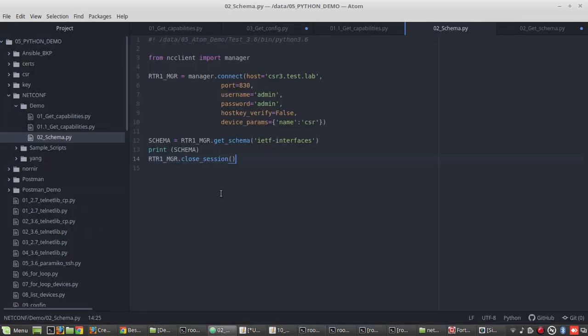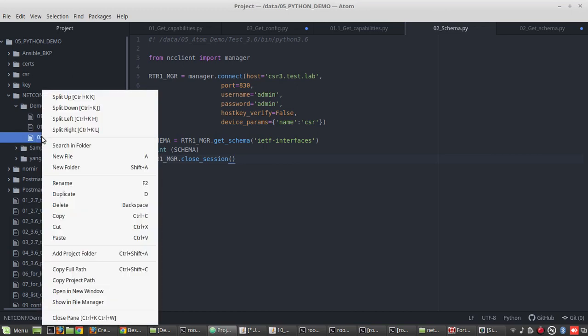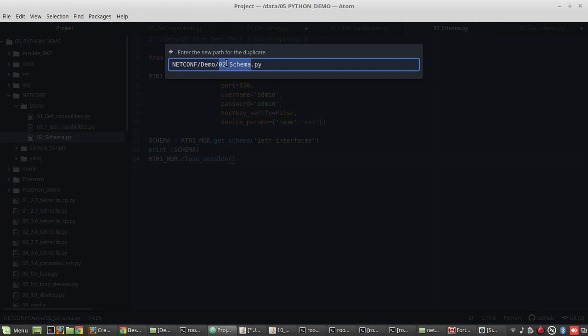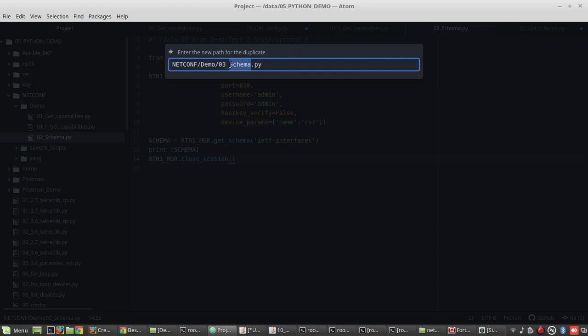So we will go to our atom. Create a copy of this. Create the filename.